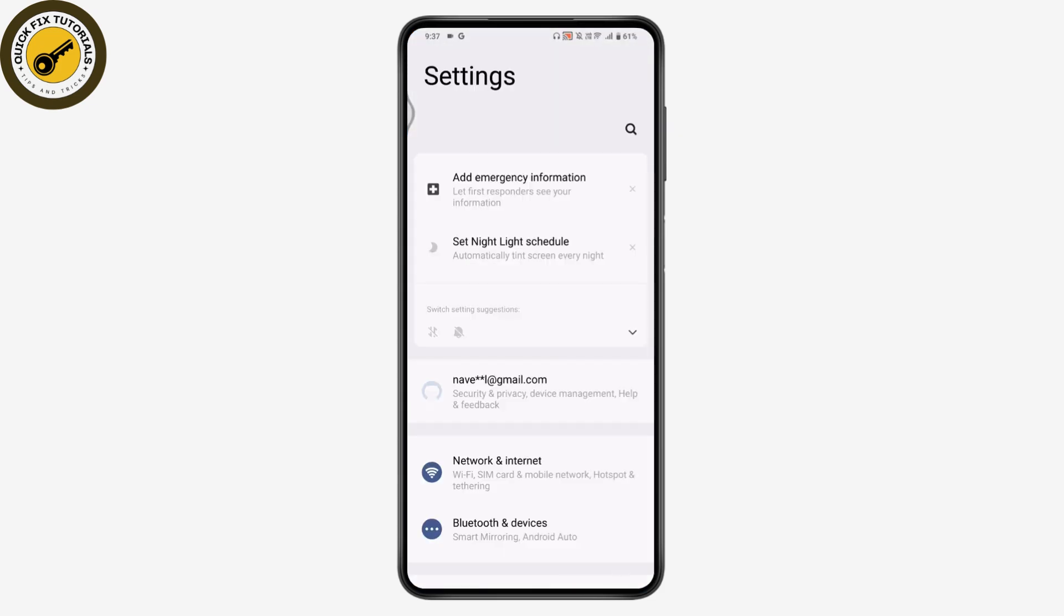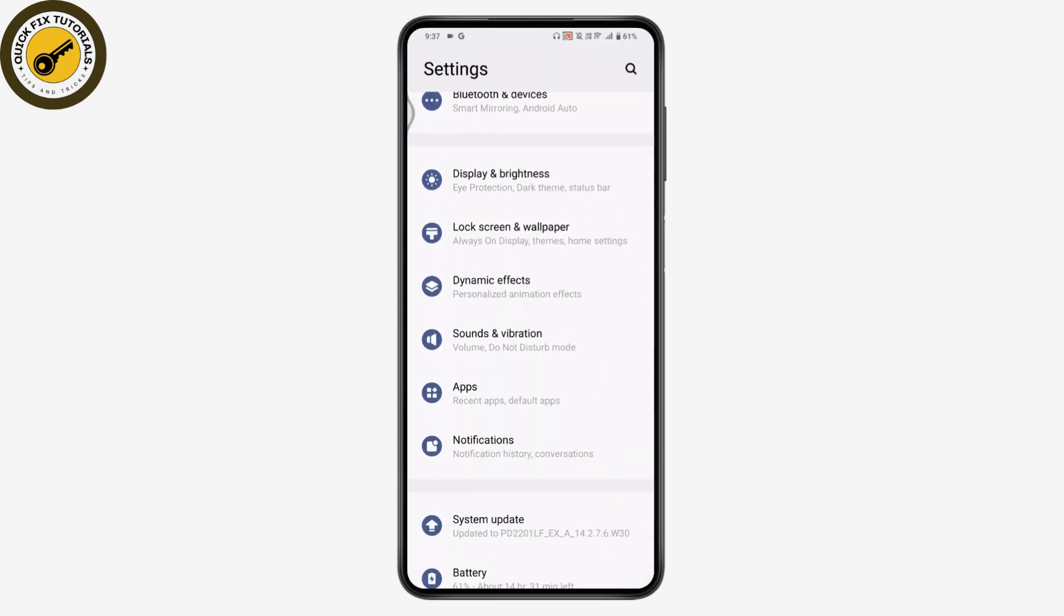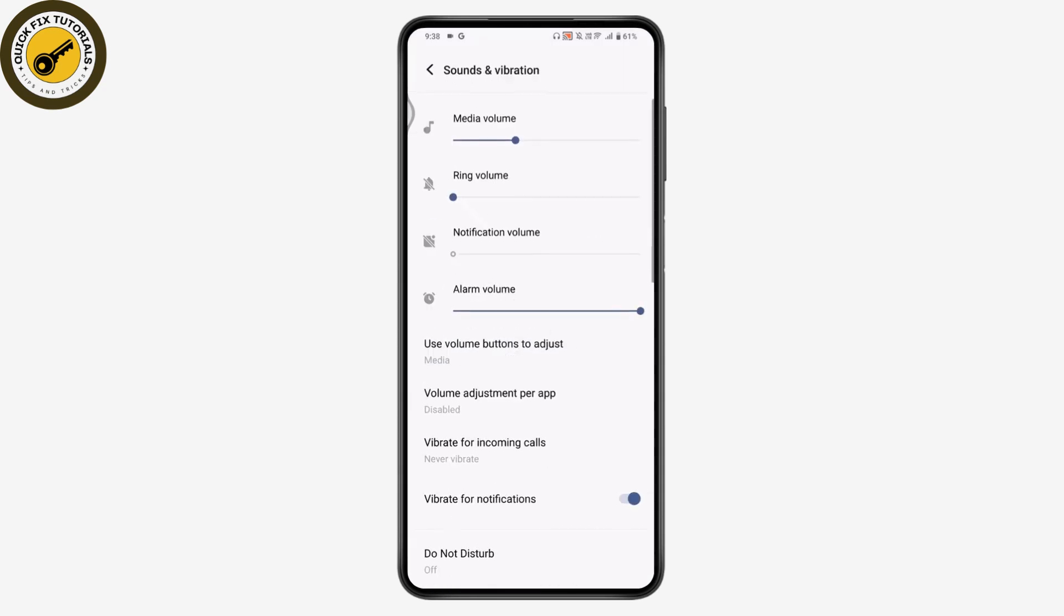Once you're here on the settings, you need to scroll down and tap on sounds and vibration. Under sounds and vibration,